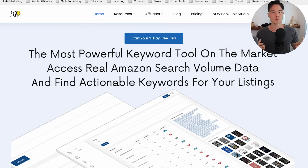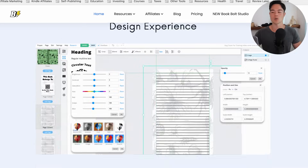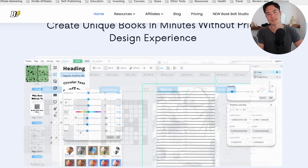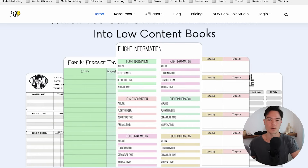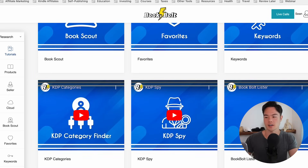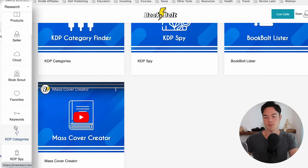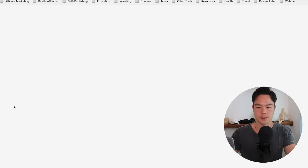Let's start with BookBolt. BookBolt offers two functionalities and is more for low content publishers. You can create low content books within BookBolt — it has a lot of different templates — as well as the ability to create puzzle books, which is really cool. They also have keyword research features, which can be useful. Inside they have a ton of different tools: product seller, cloud, book scout, and more. But out of all these, I find the cloud feature to be the most useful.